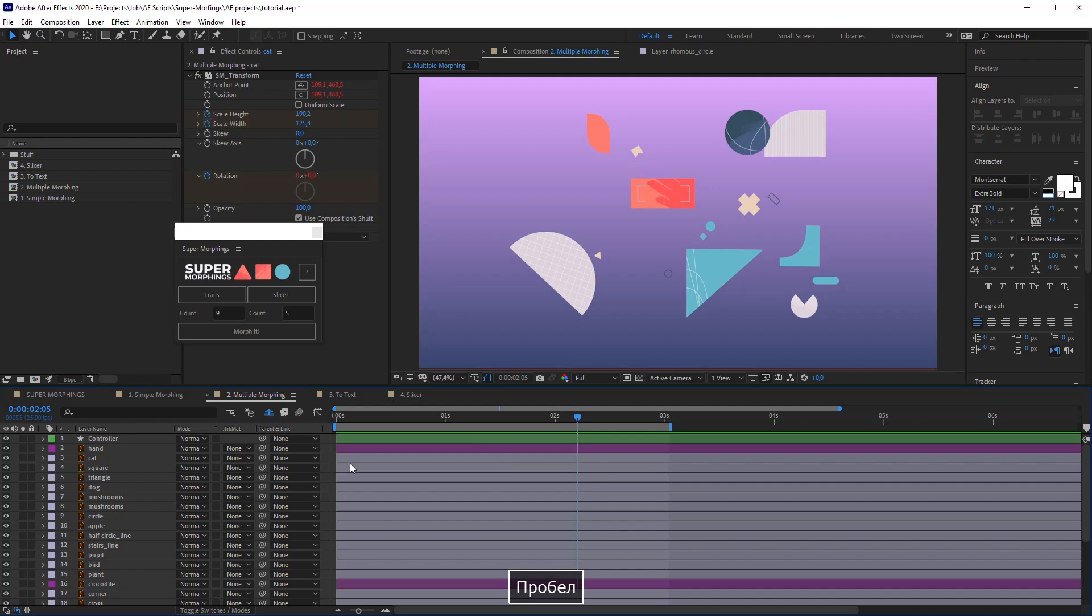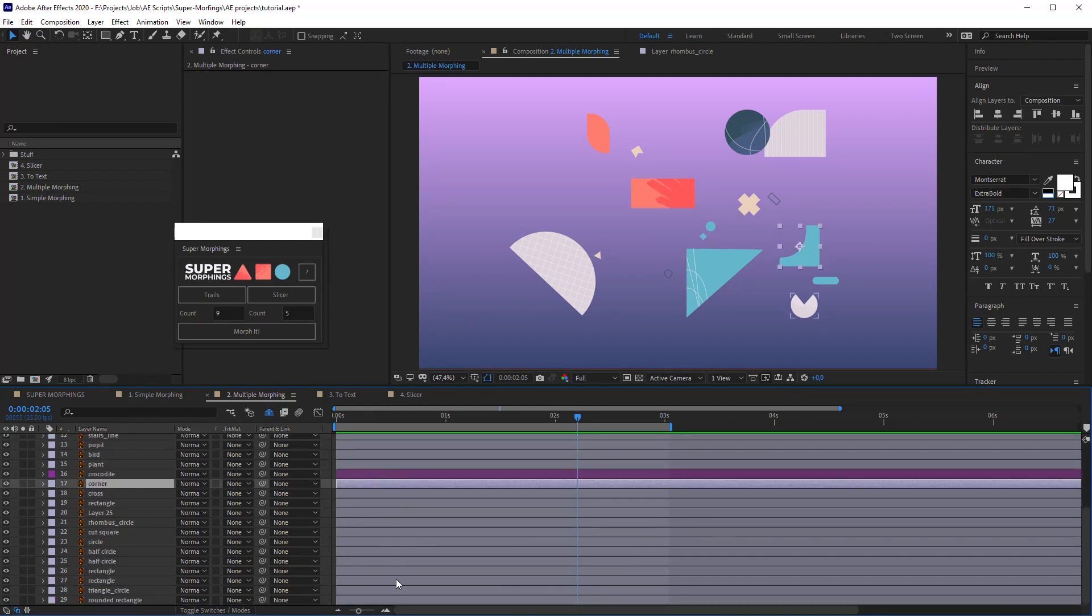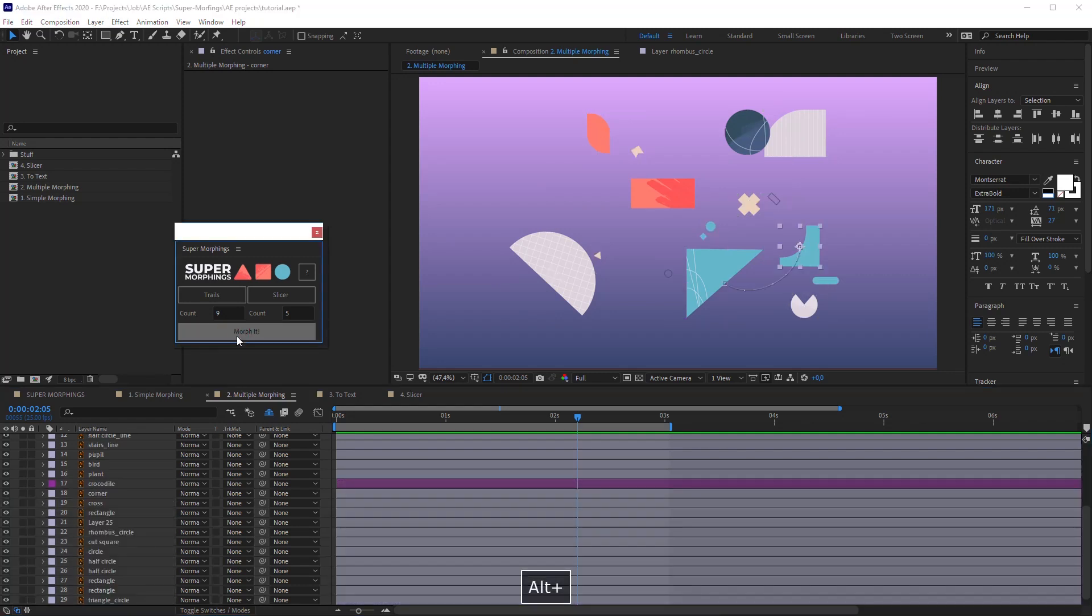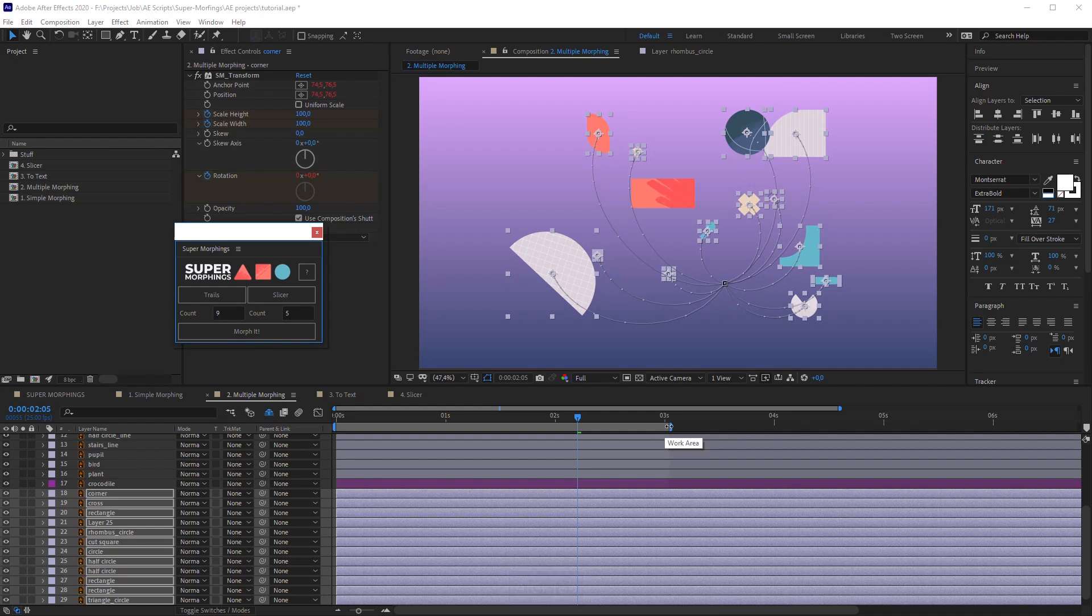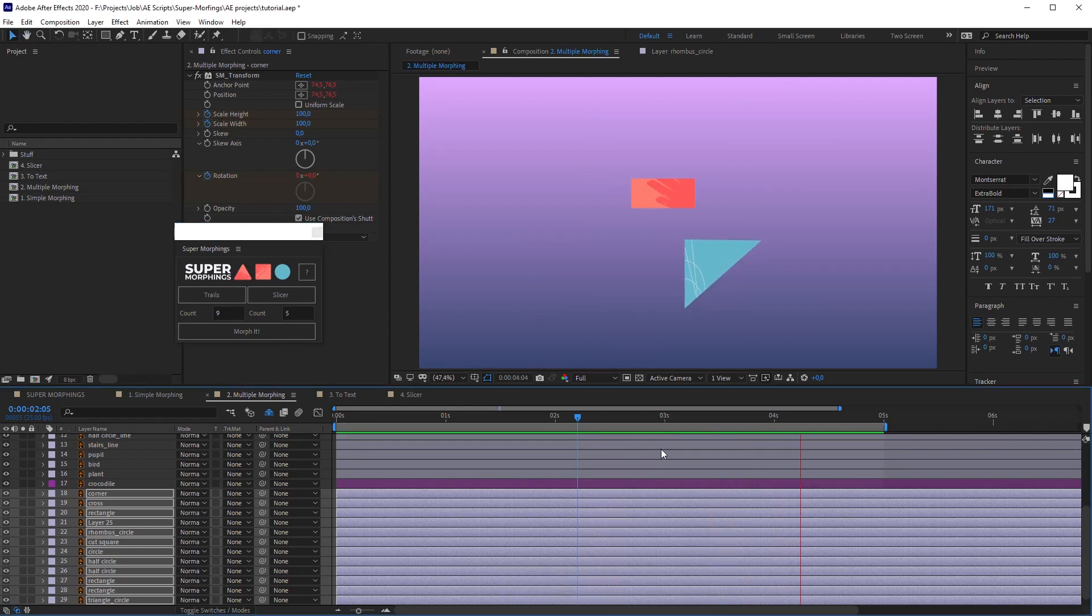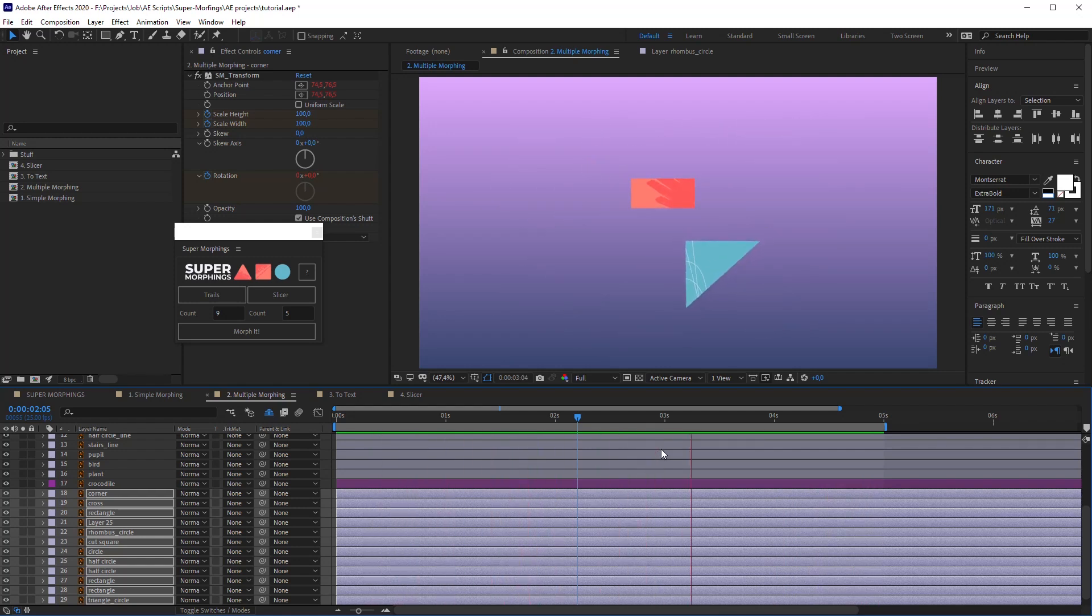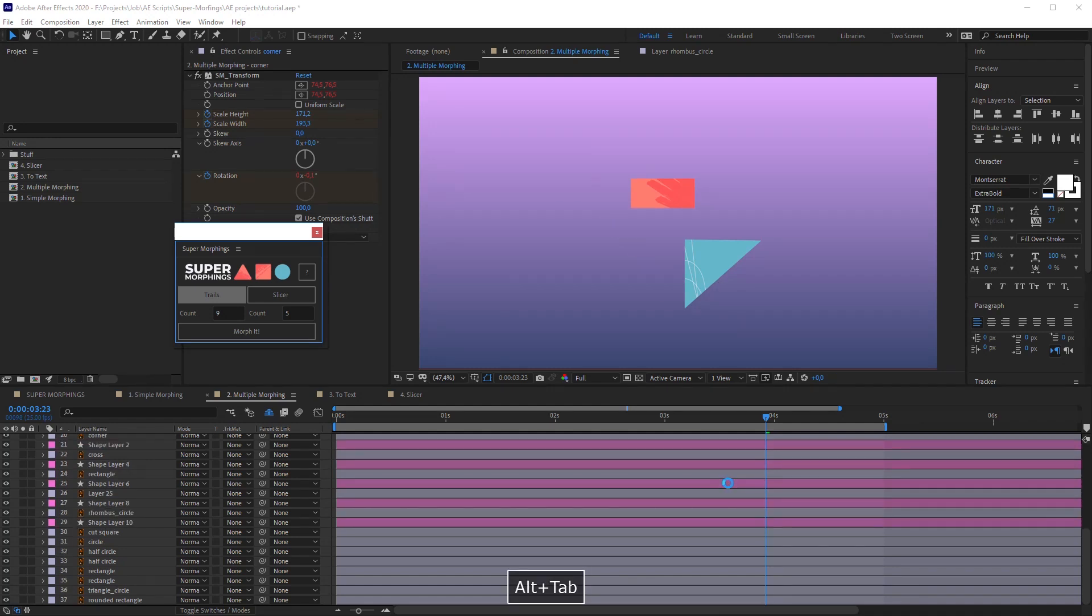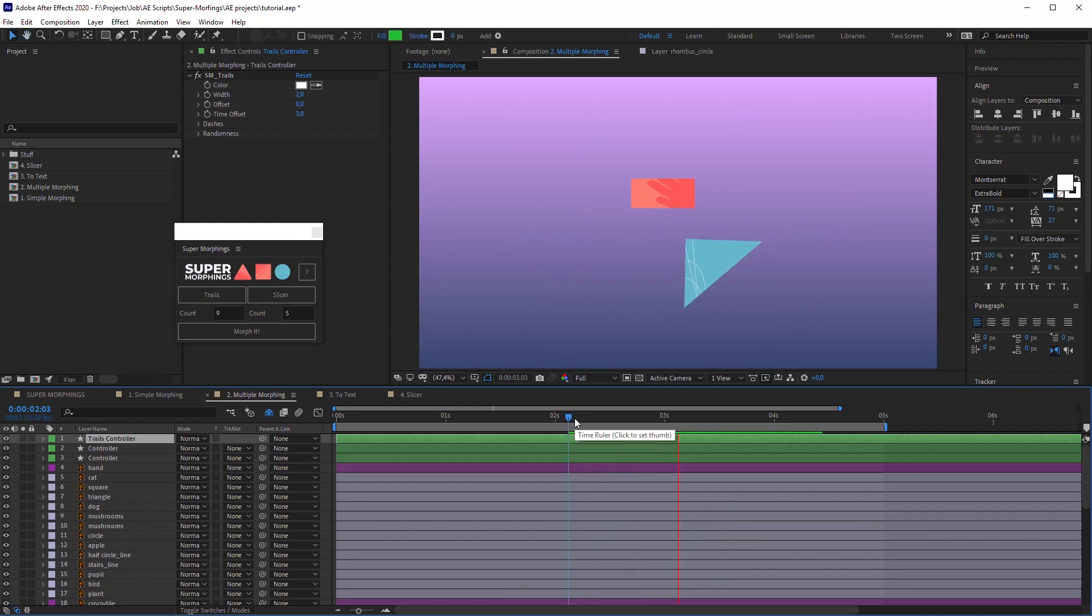Let's select all the layers and the last one. Click Morph it, with the Alt key pressed. Cool! Now we can select all animated layers and press Trails. Here is the main control layer for all trails.